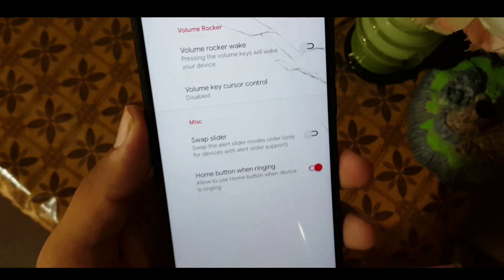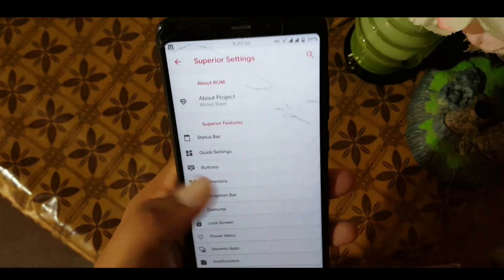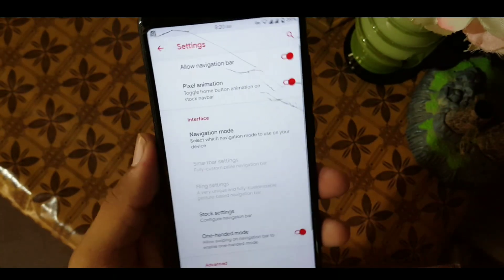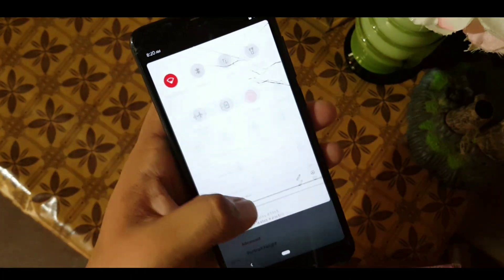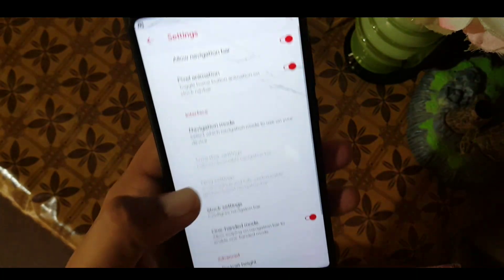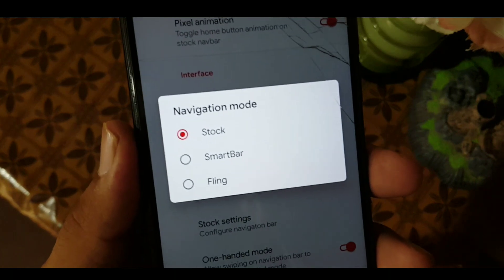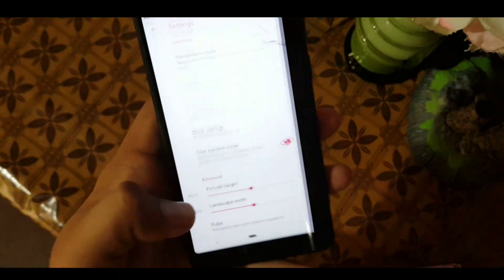There are also some brightness settings. In the buttons section we have settings for the power button and volume buttons. After that there are animation options — you can change or disable system animations. In the navigation bar you can enable or disable the navigation bar, and there's a pixel animation on the home button. You can also change the navigation bar interface to Stroke, Smart Bar, or Fling, and there's a Stroke setting as well. One-handed mode is also included.